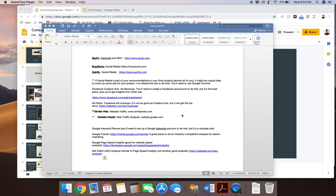And so I want you, especially in that beginning analysis part, that first S in the SoStack method, to make sure that you're leaning heavily on data for this, right? You're going to be looking at data on your own brand that you've chosen.